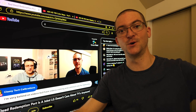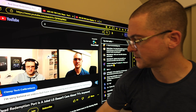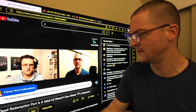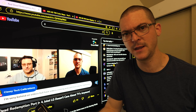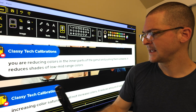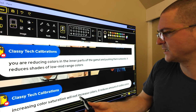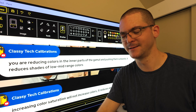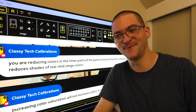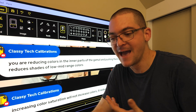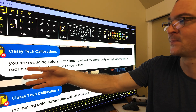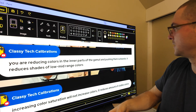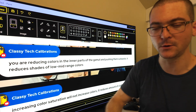Here's a very interesting comment from Classy Tech Calibrations, who is a professional TV calibrator with a YouTube channel — link in the description. I watch all his videos and learn a lot from him. He said: 'Increasing color saturation will not increase colors — it reduces them.' I was like, what is he talking about? He elaborated: you are reducing colors in the inner parts of the gamut and pushing them outwards, and because of that it reduces the shades of low to mid-range colors.